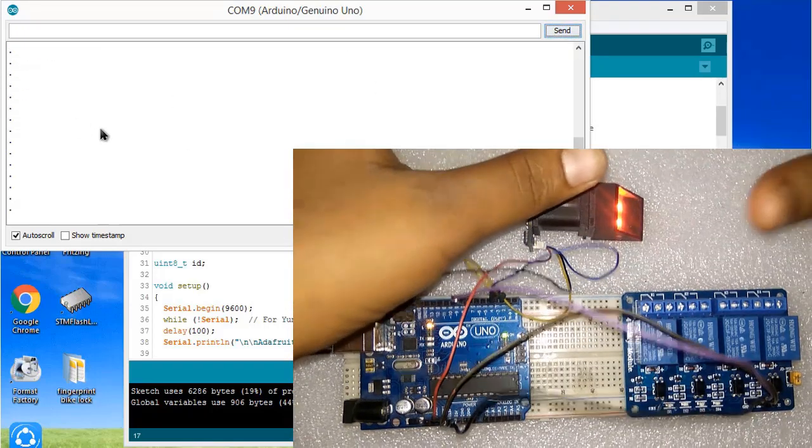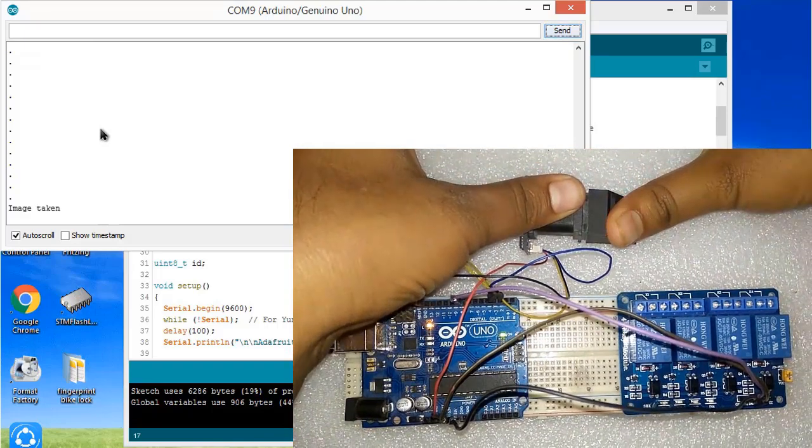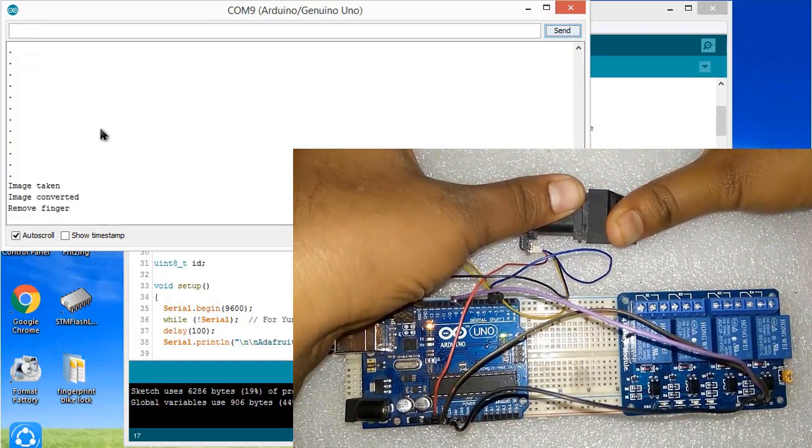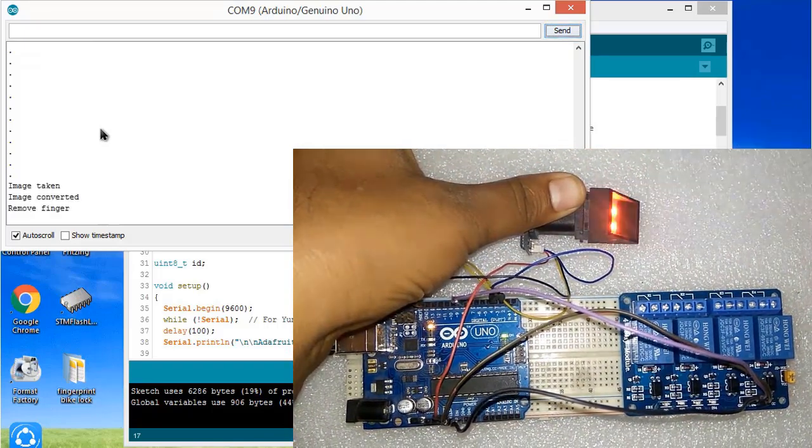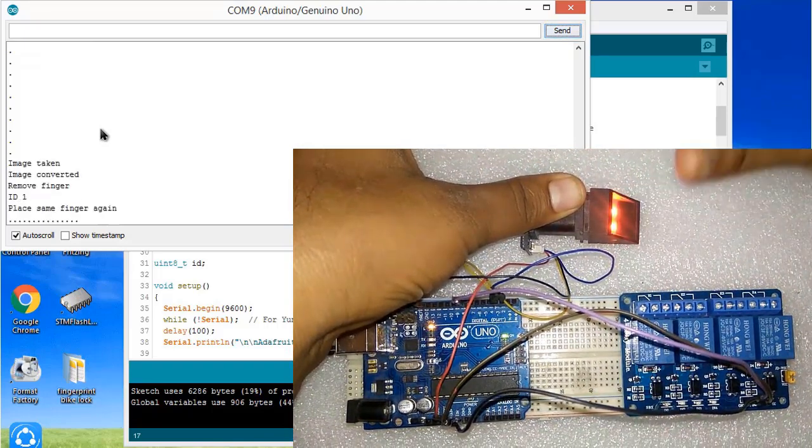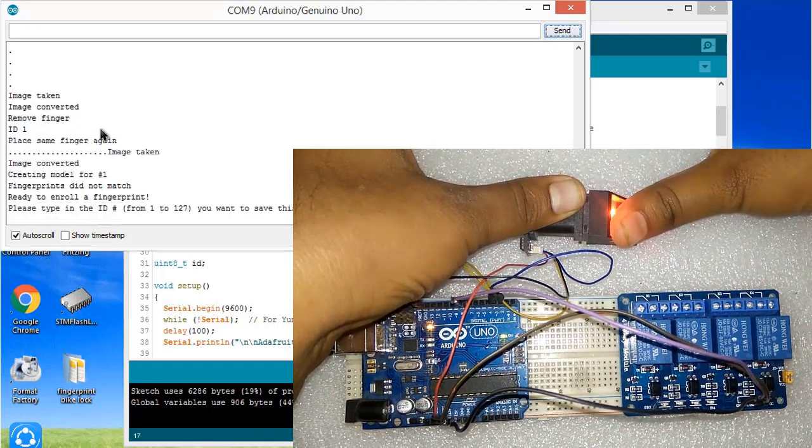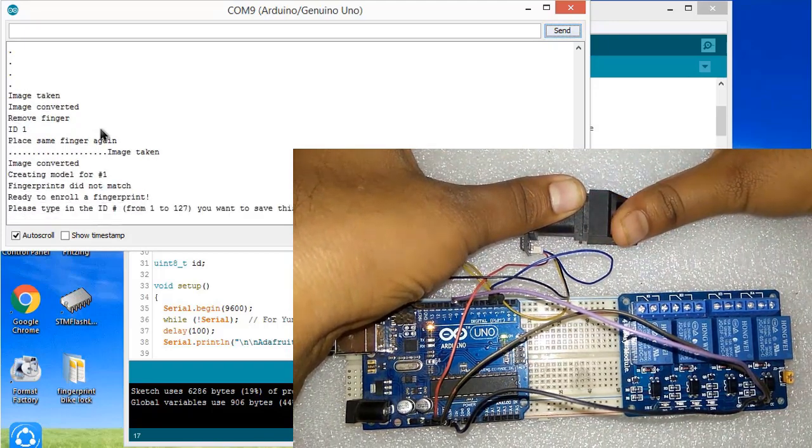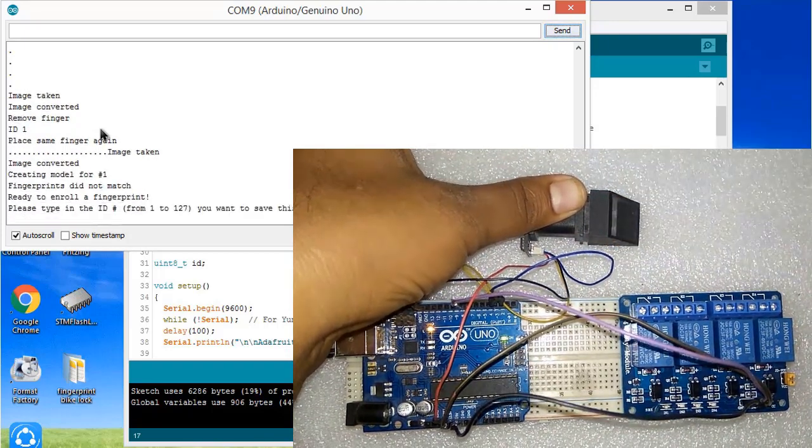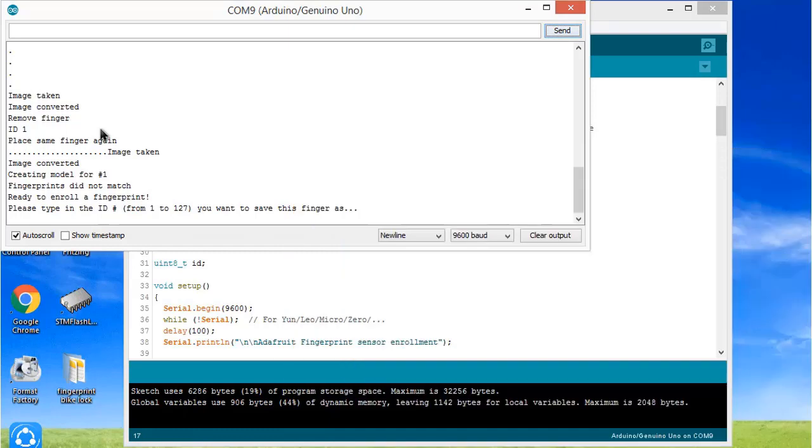It is asking you to enter the fingerprint, so just place your finger on the scanner. Image is taken - remove it. Now place the same finger again. The image is taken but it is not matched, so you can try repeatedly for matching your fingerprint. Now I will also add other fingers - for example my fourth finger or middle finger. I will send it at two.